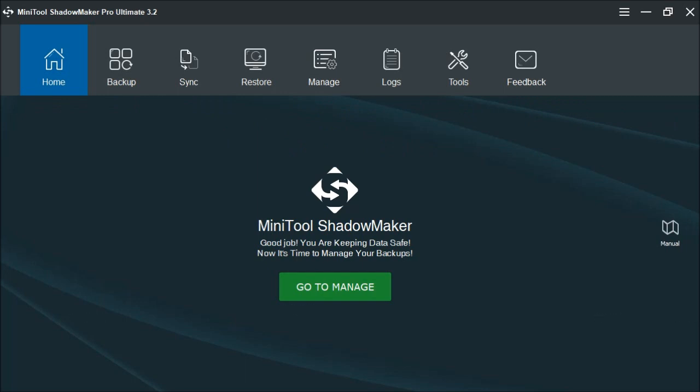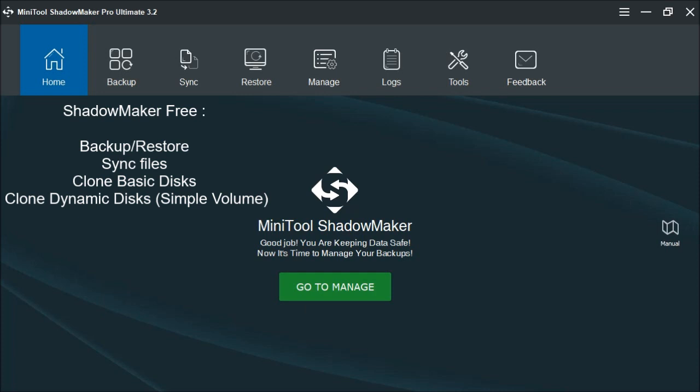Now there are three versions. The free version provides the basic necessities to backup and restore files, disks, and the system. You can sync files to backup when they change. You can also clone basic and dynamic disks with the simple volume format.